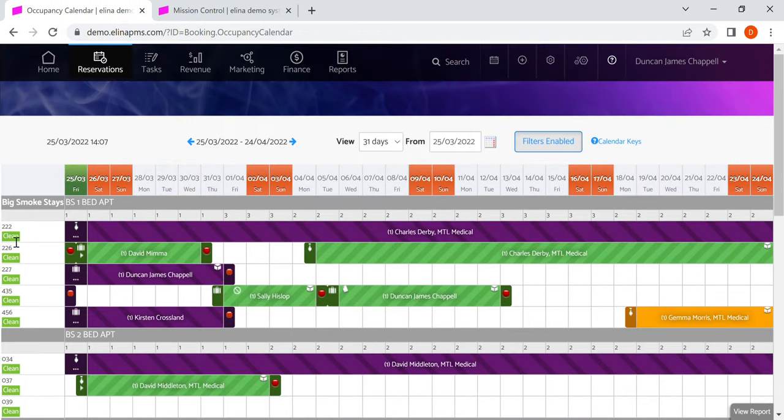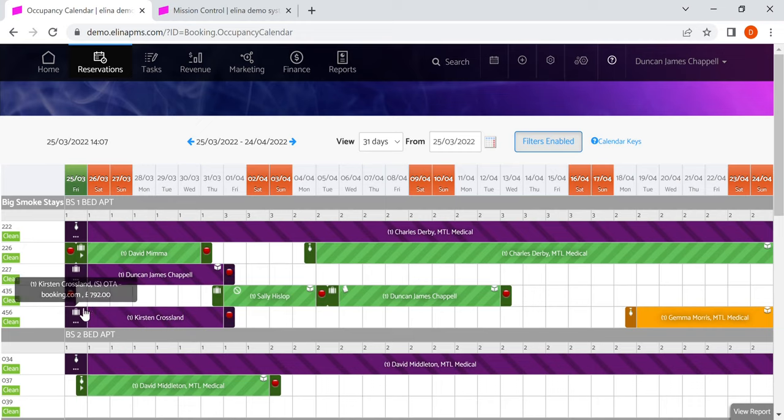You can also change the status of a room from clean to dirty within the calendar, as well as in other places in Eleanor.